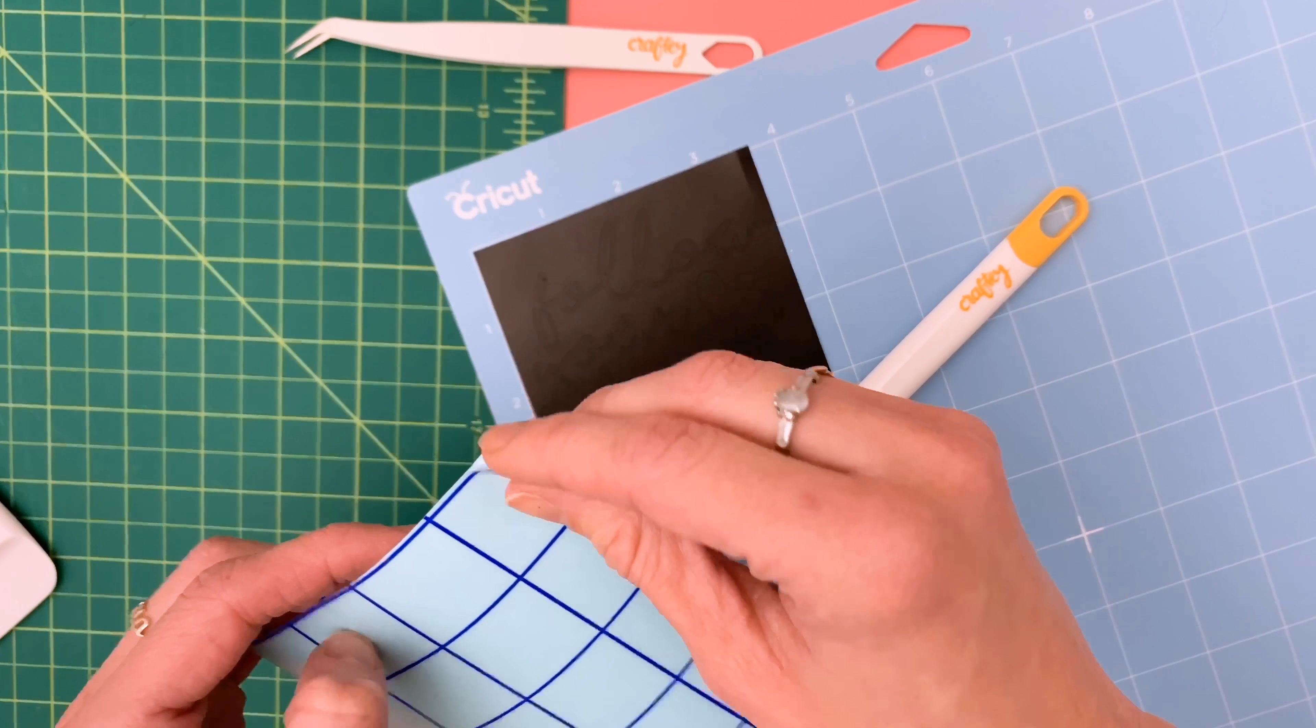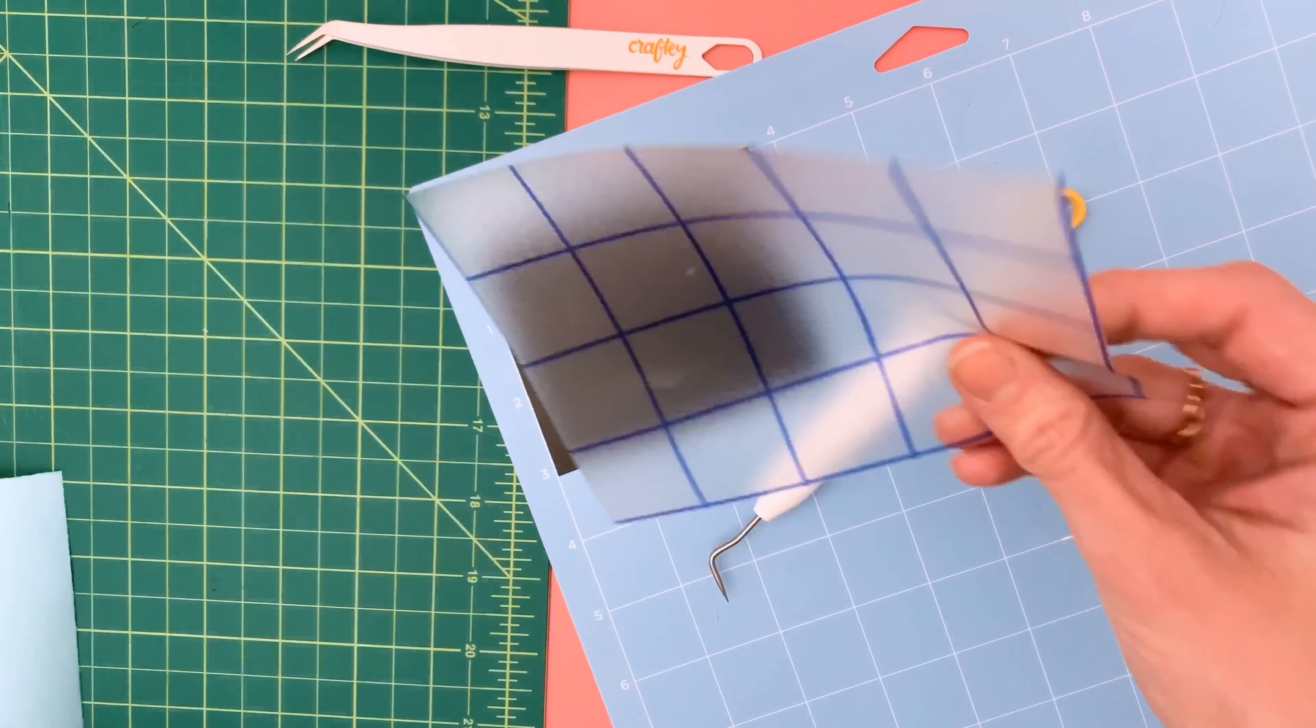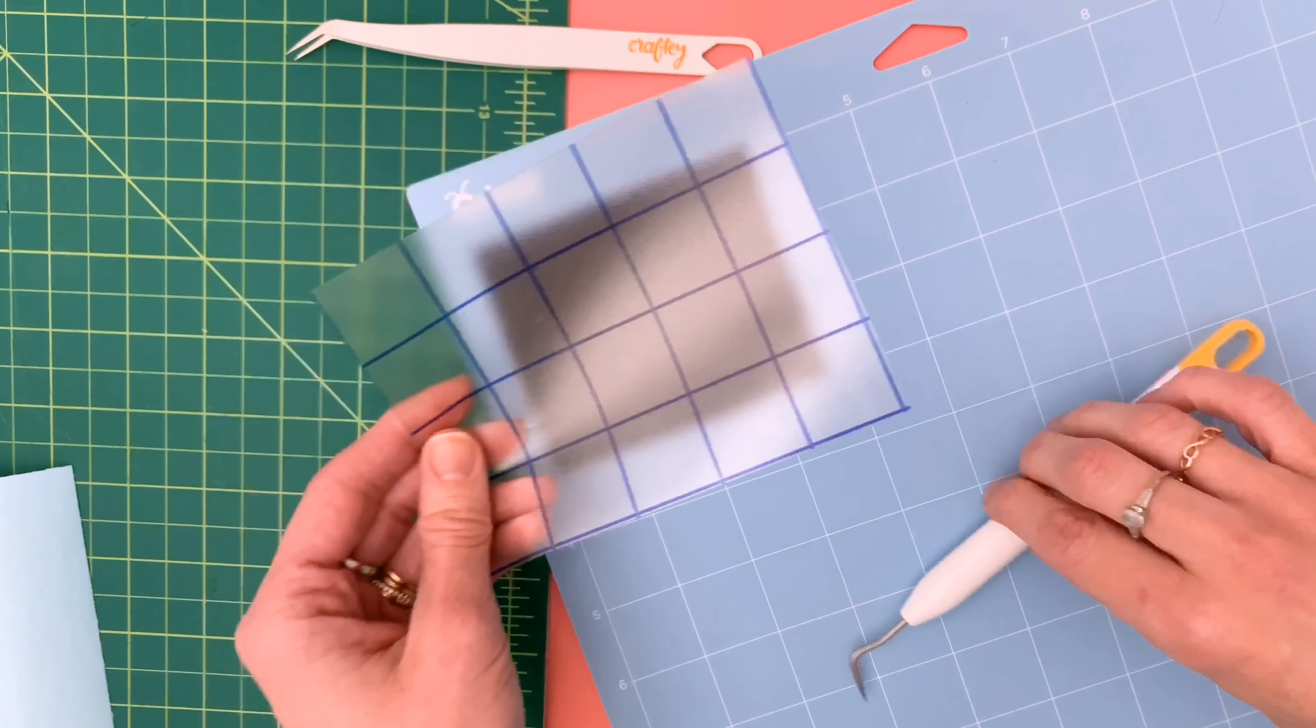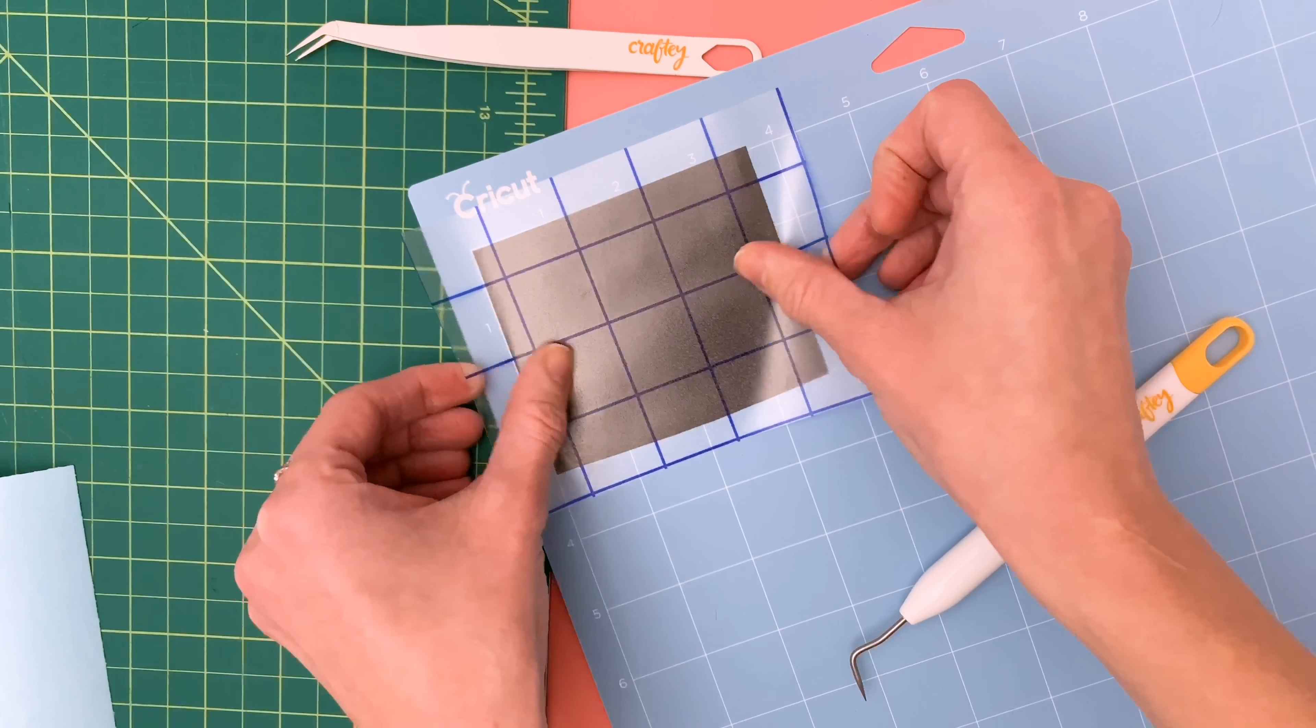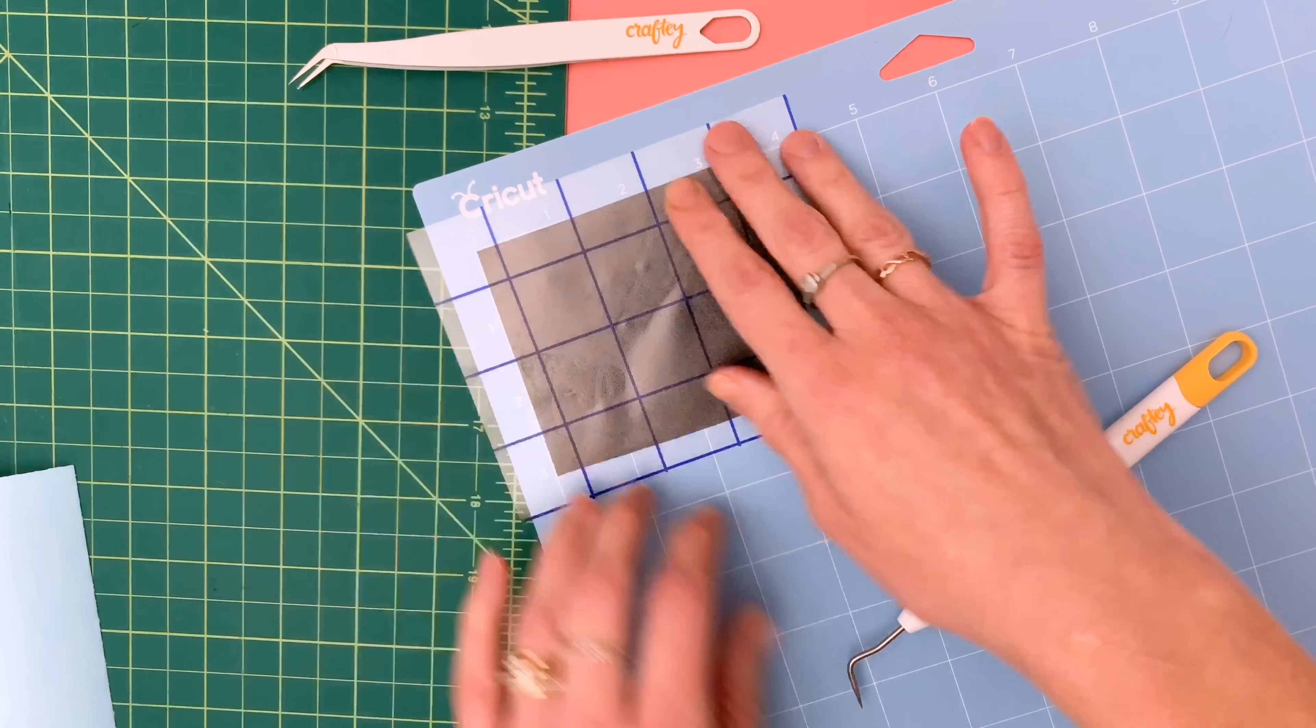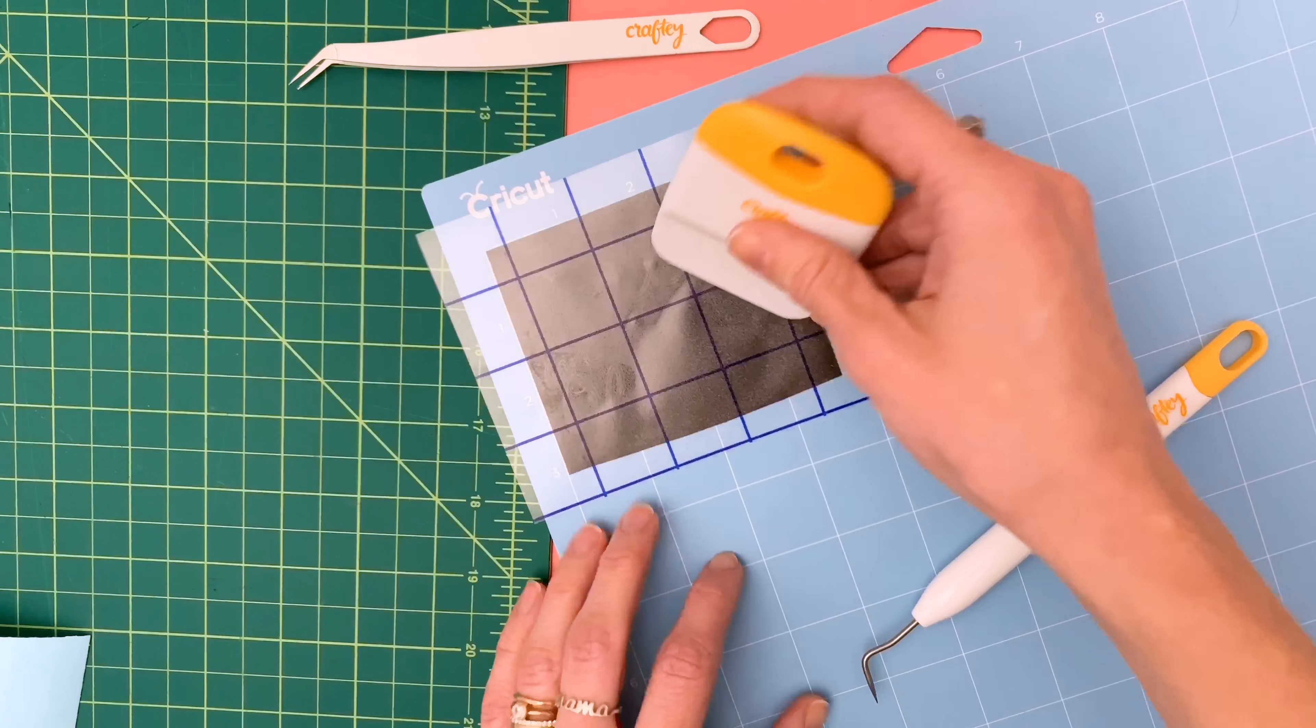So you're going to take your transfer tape and place it over your full design. This is going to feel really strange if you've never tried reverse weeding before because it's basically the exact opposite of what you normally do.